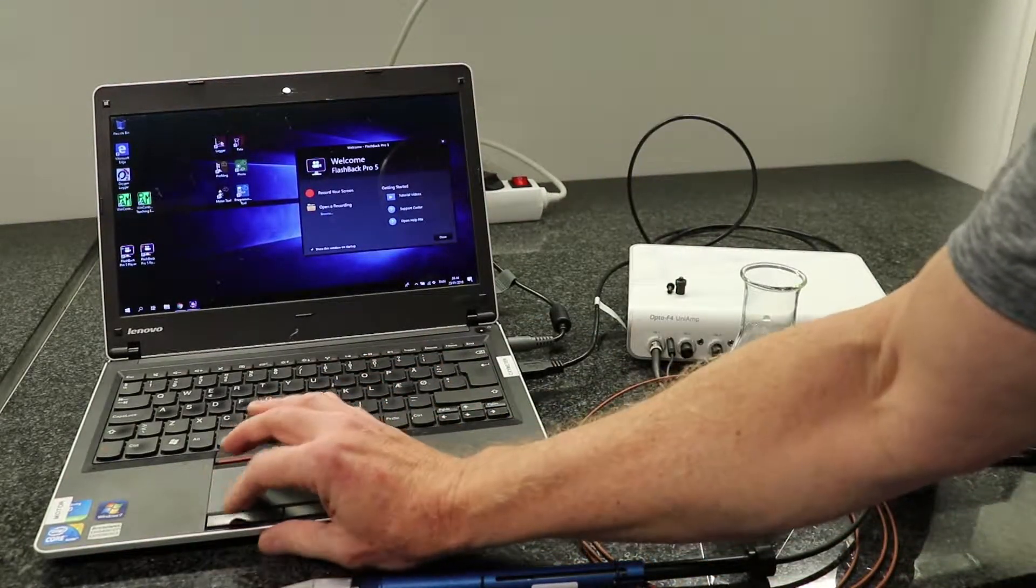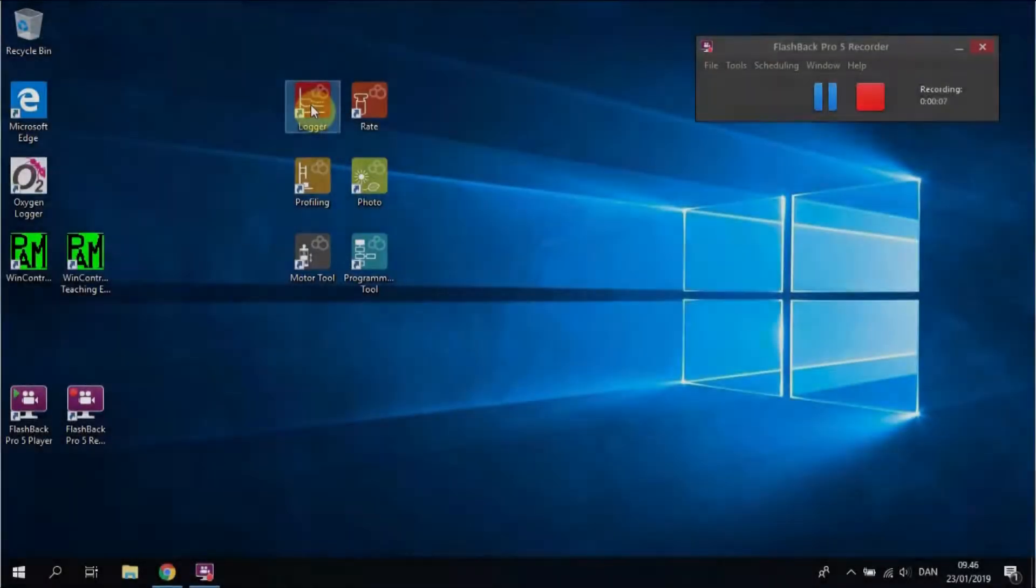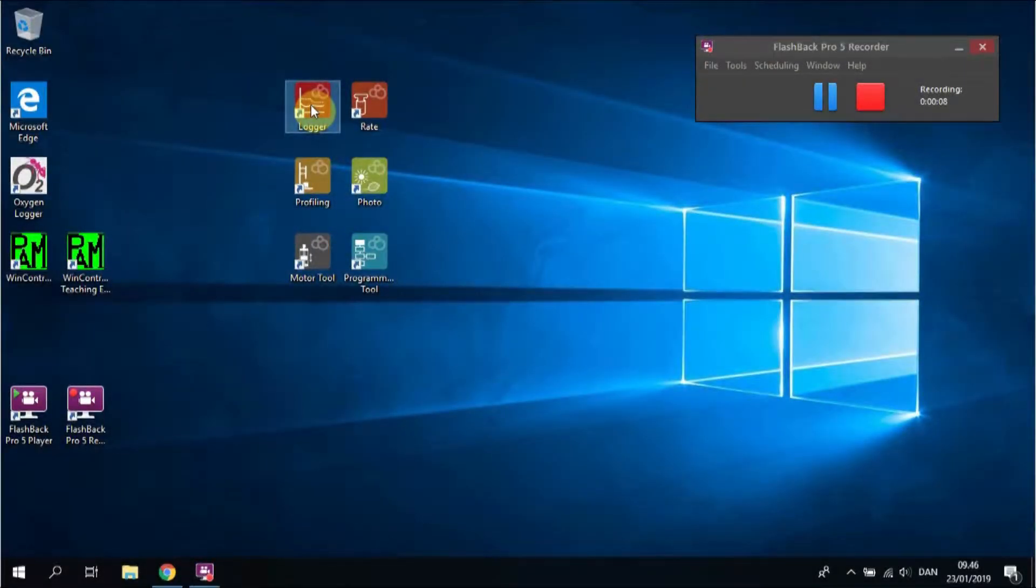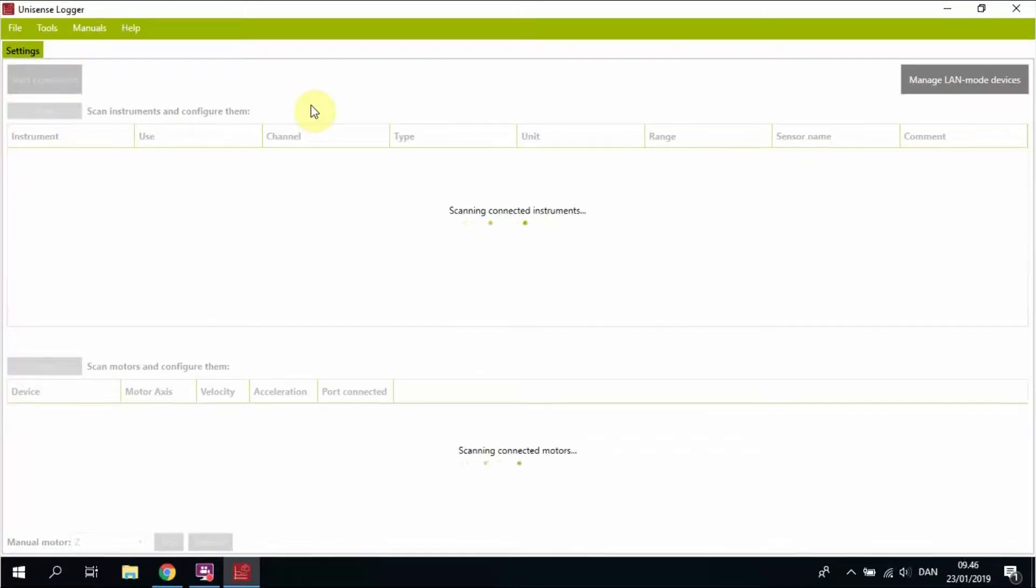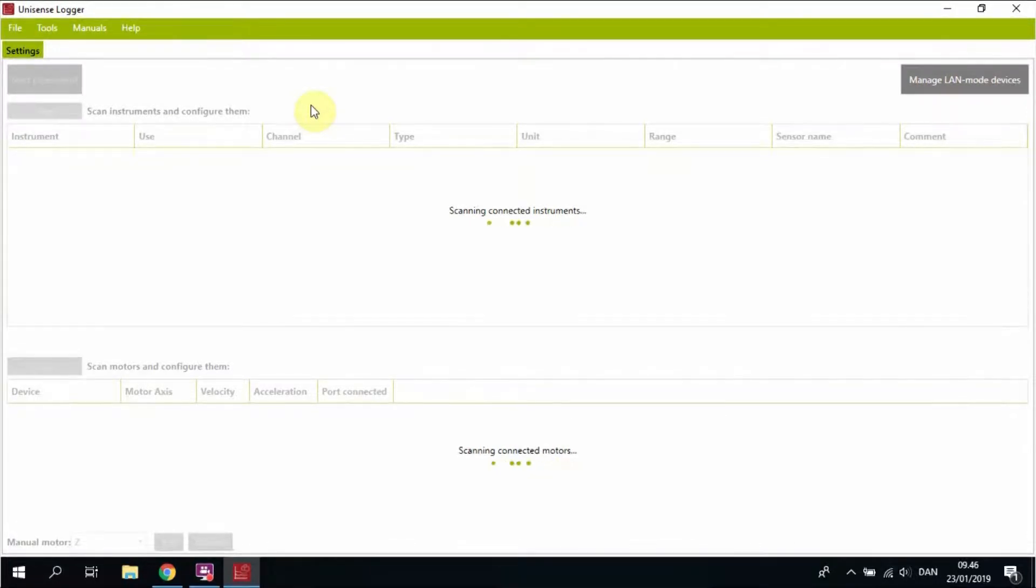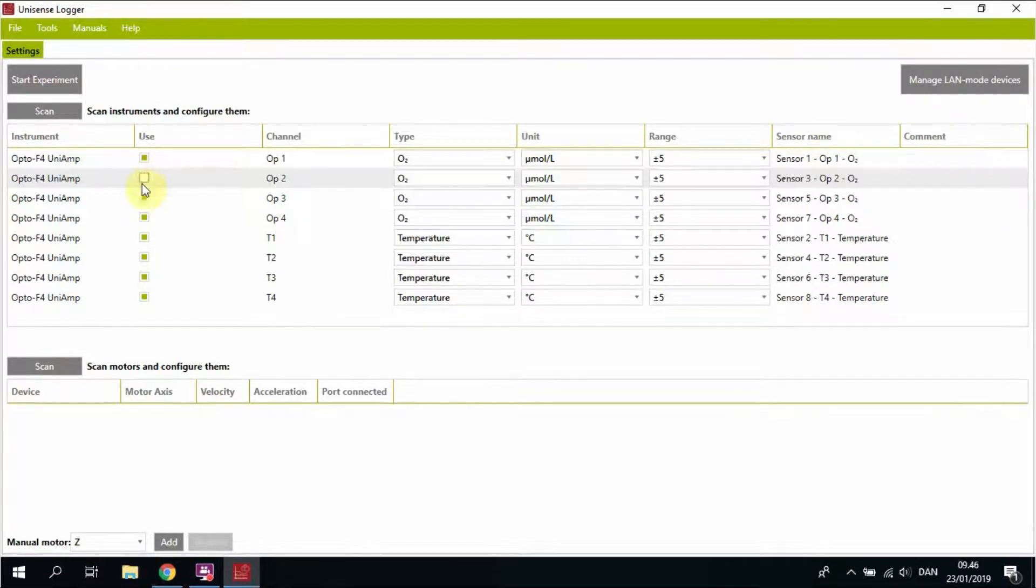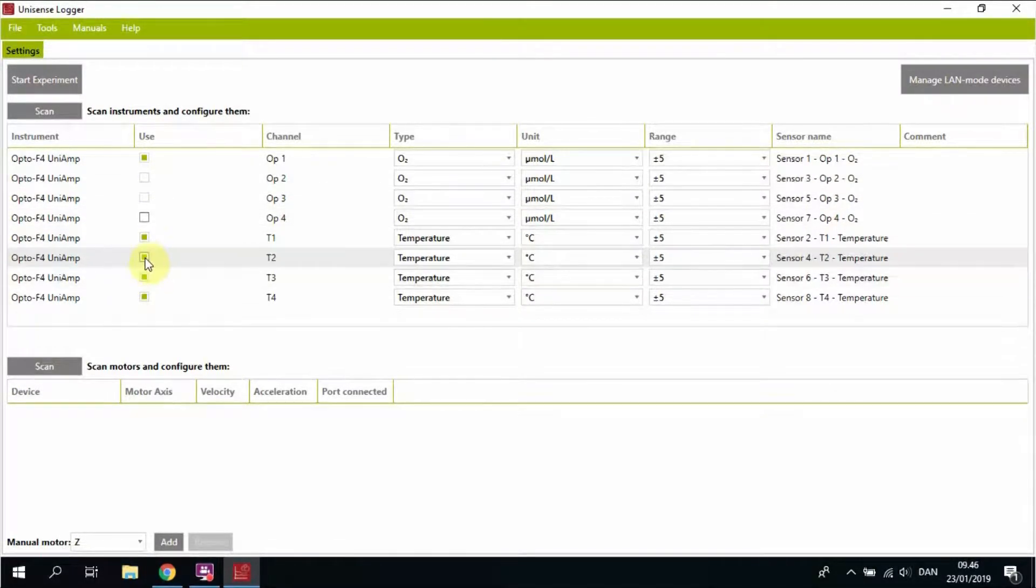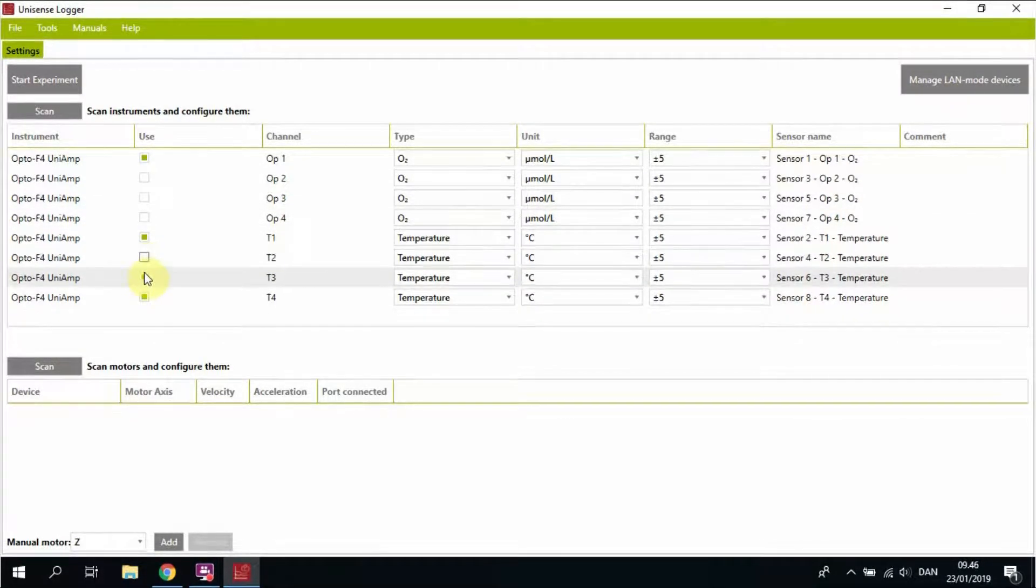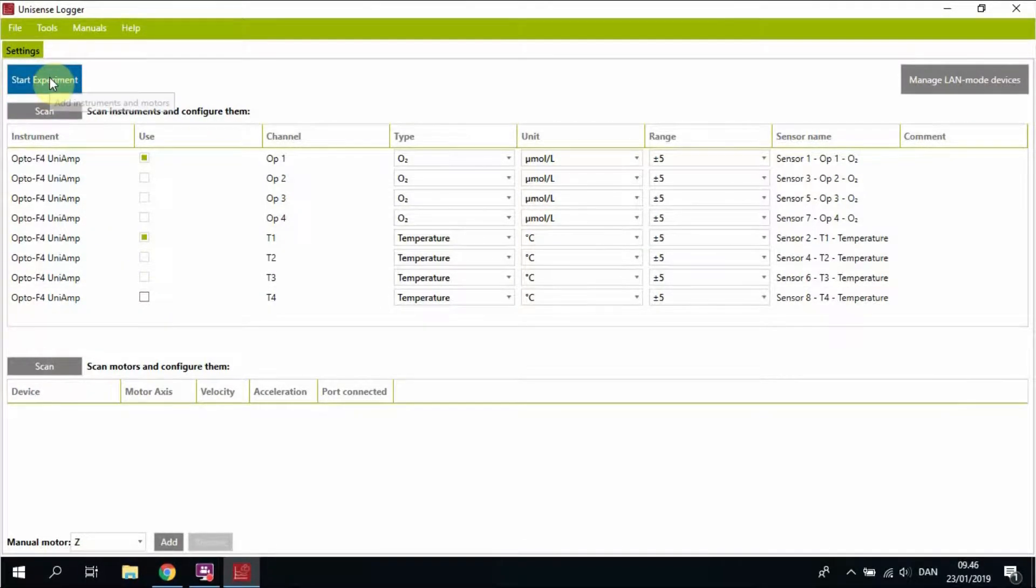Then you start up the logger software, the rate software, or the profiling software. Take some time for the software to find the connected meter. Disconnect the channels that you are not using in order to maintain overview. In this case we are only using channel 1 and channel 5.